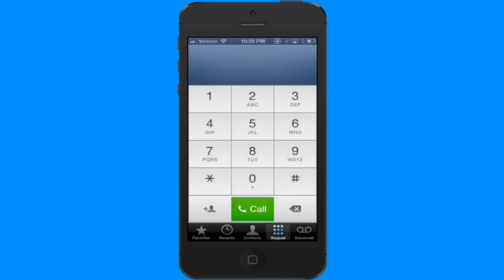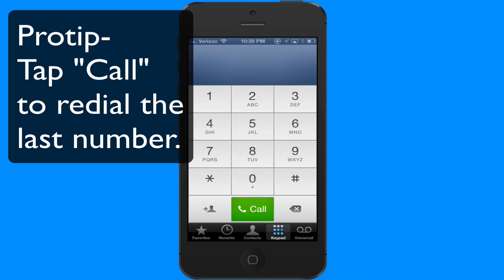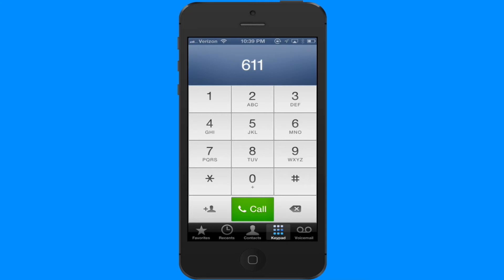If I jump over to the keypad, you can of course dial numbers, but maybe you didn't realize that if you hit the call button you will actually call the last number that was dialed. For me that's 611. So that's a quick redial to redial the last number that you called.